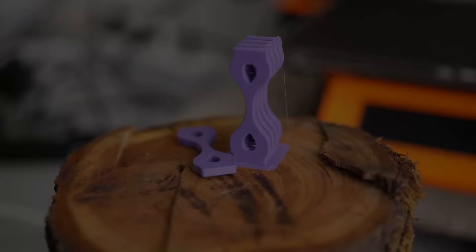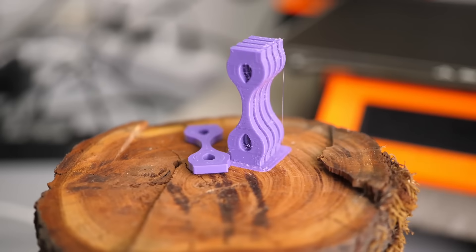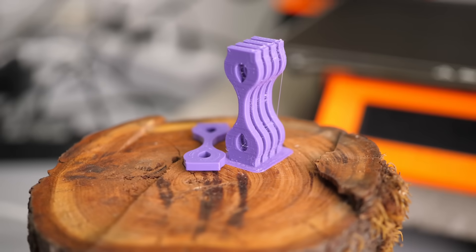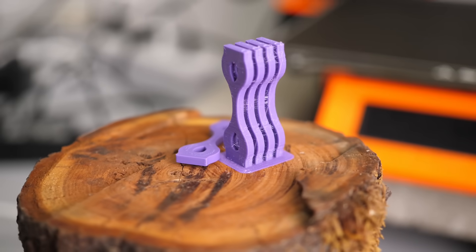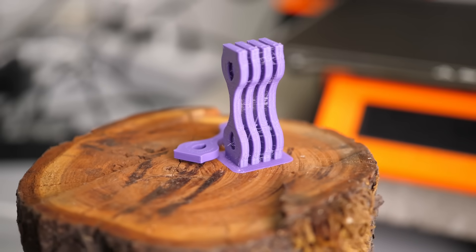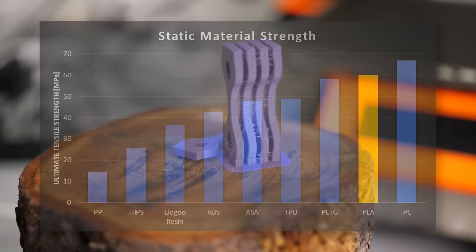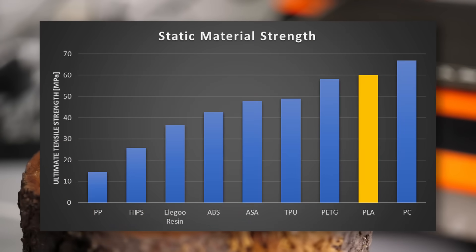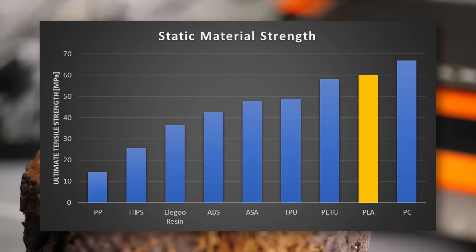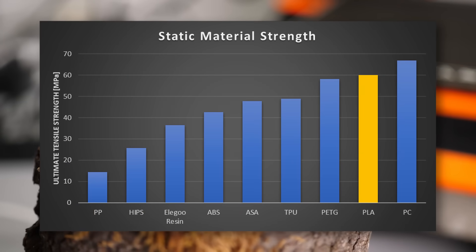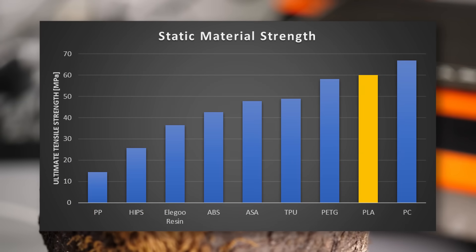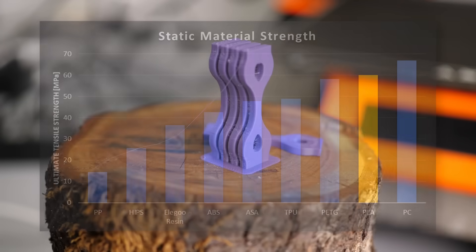Let's first take a look at the tensile strength and layer adhesion. Many are not aware that in terms of static strength, PLA is still one of the strongest materials that you can print on a home machine with basically only PC that beats it. That is also confirmed by my tensile specimens.